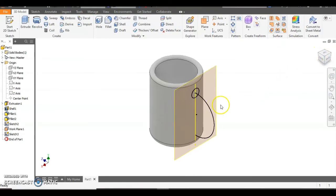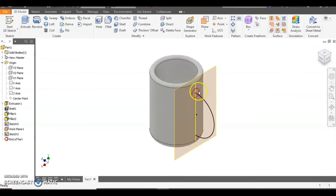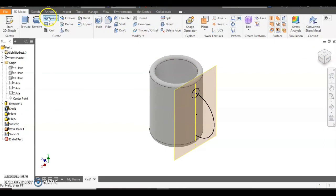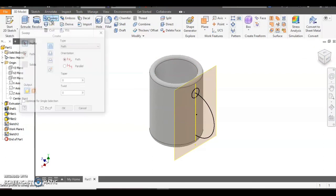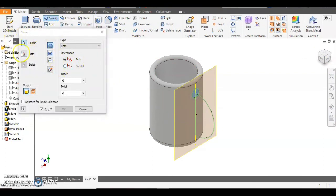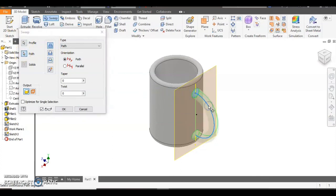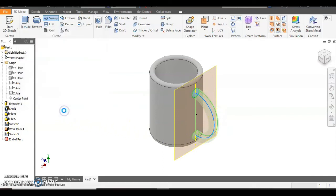Now we've got the two things we need for sweep along a path. We've got our shape and our path, our line. So we can select sweep this time. First thing's the profile so that's the shape. Second thing's the path so that's the line. And you'll see there the circle's dragged right along the line to form the handle in place.